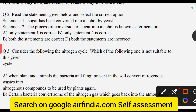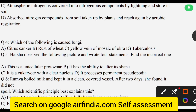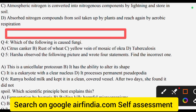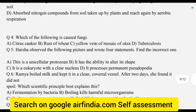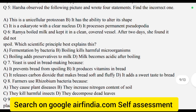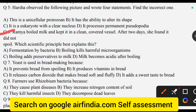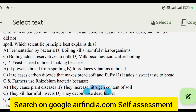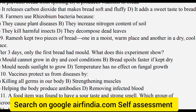Question No. 4, Question No. 5, Question No. 6.